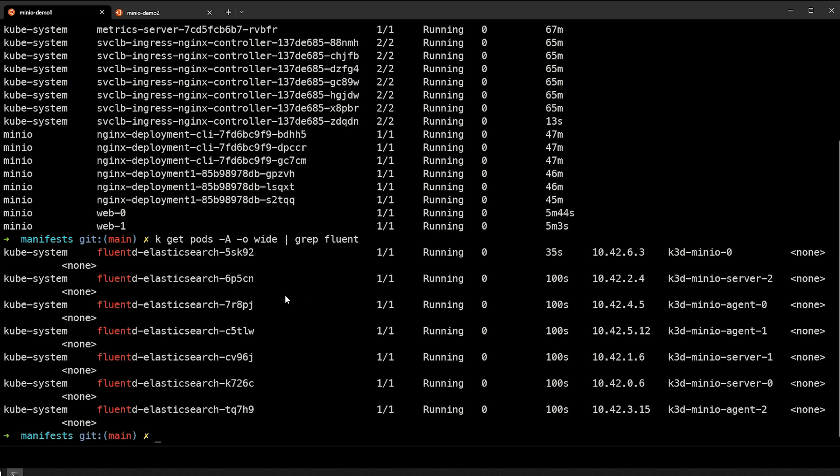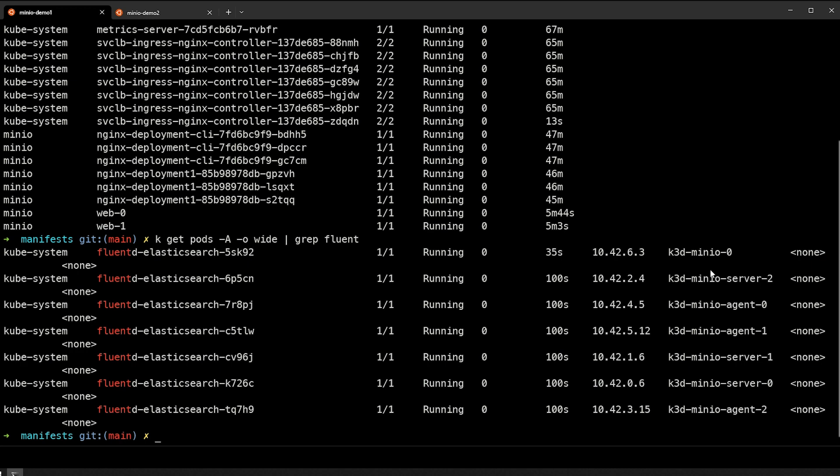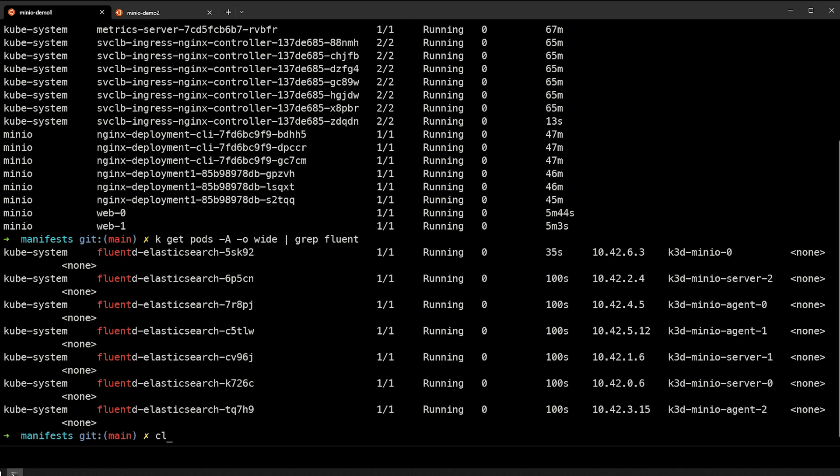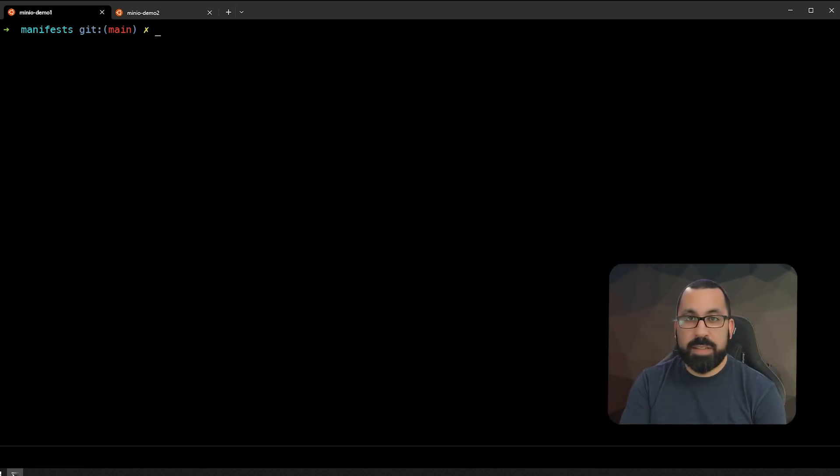So you can see that there's one running on each. Now we can see that this is just the seven fluentd pods running and that there's one on each individual server running in the cluster. So that is how daemon sets work.